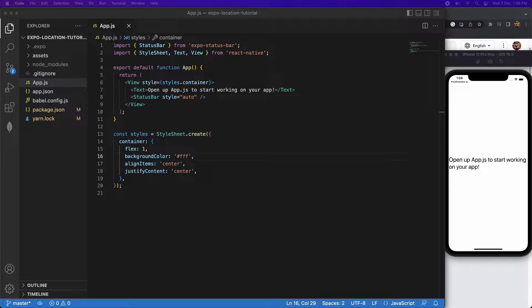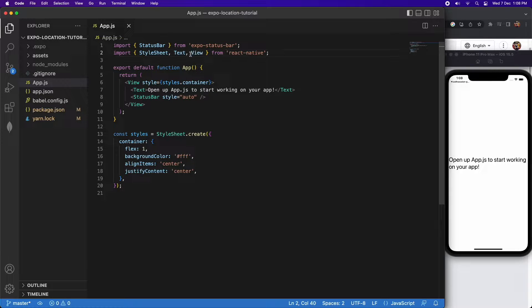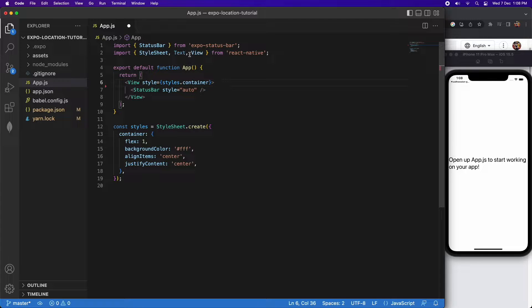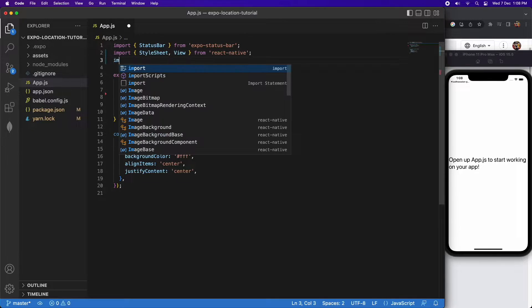Hi everyone. Today I'm going to show you how to use Expo location to get your current location and to geocode and reverse geocode your location and addresses.